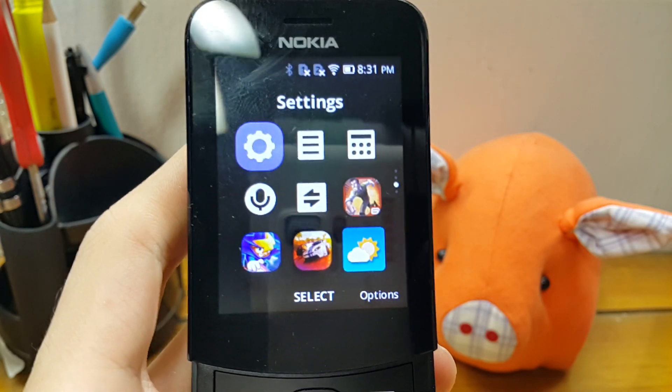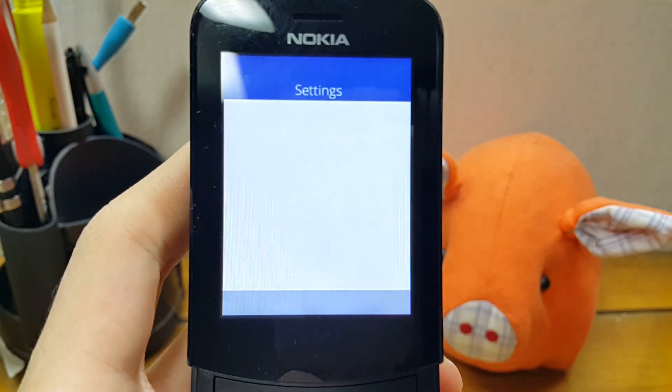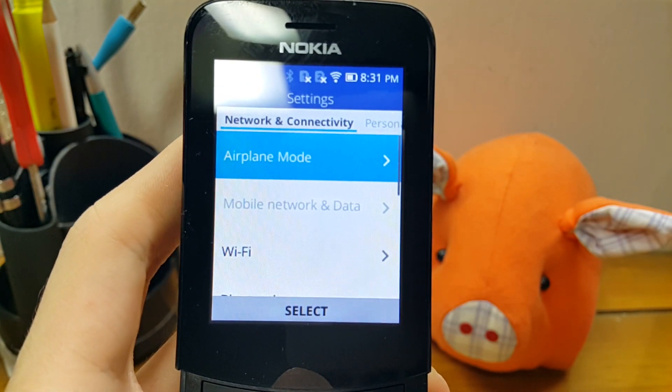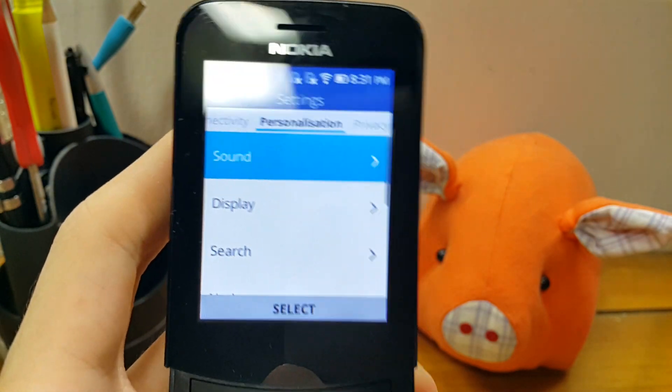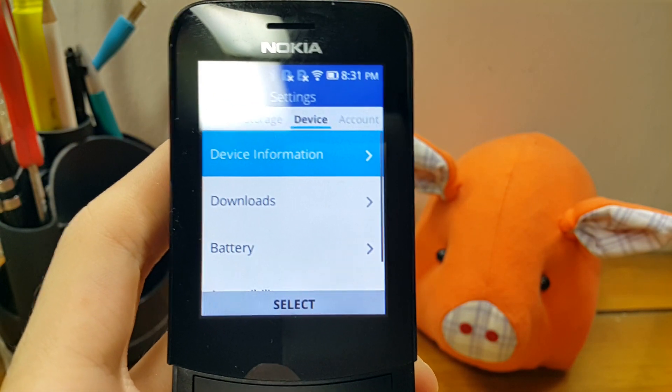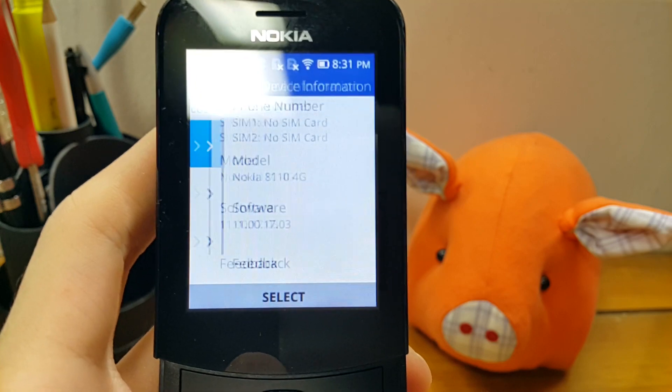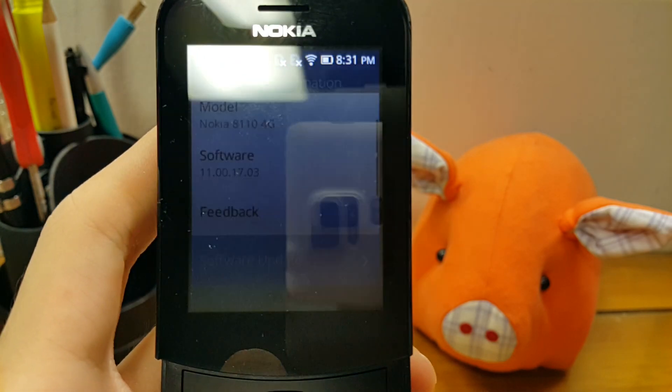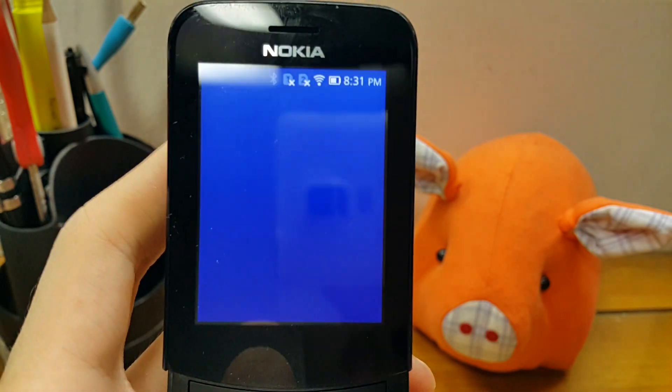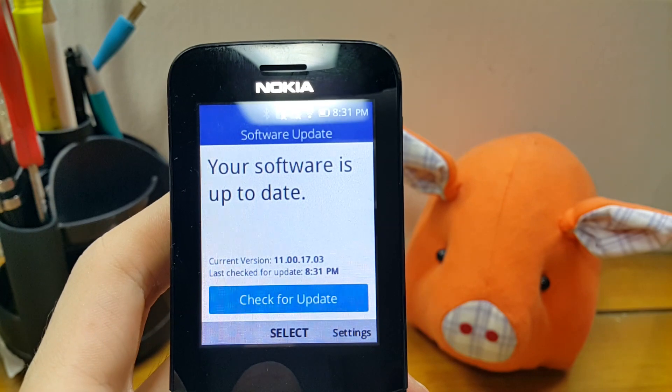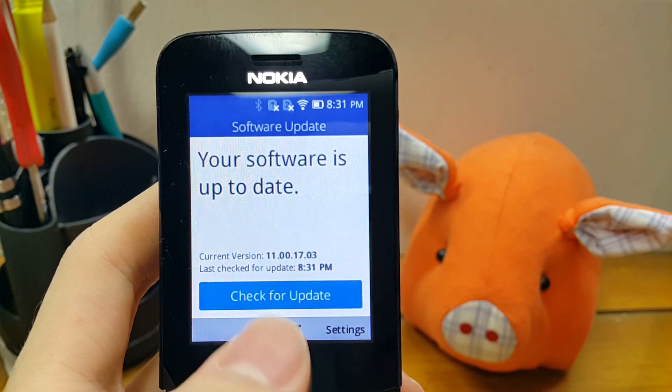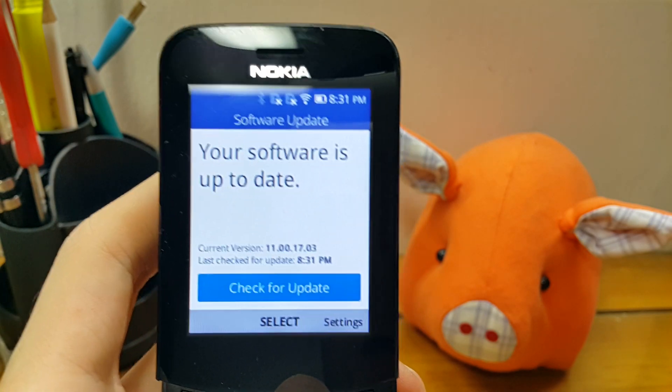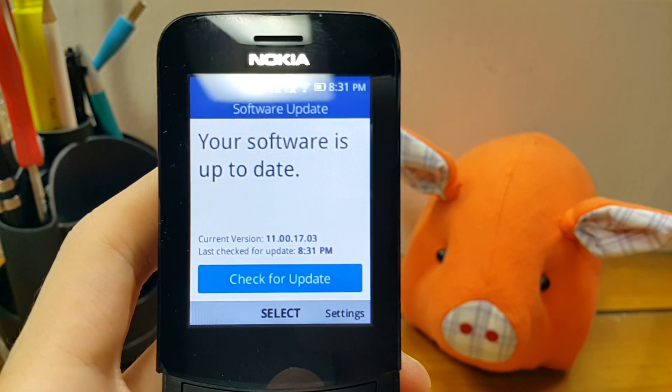Go to settings, select device information from here, software update, and then you should check it for you. And hopefully you'll get the update as I did.